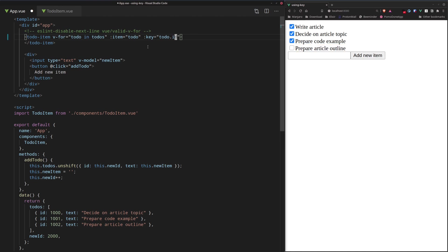And why do we add an ID? Well, it's because it's unique. And in this way, we're hinting to the Vue.js which items were there before we clicked the add new item button and which ones are being added.